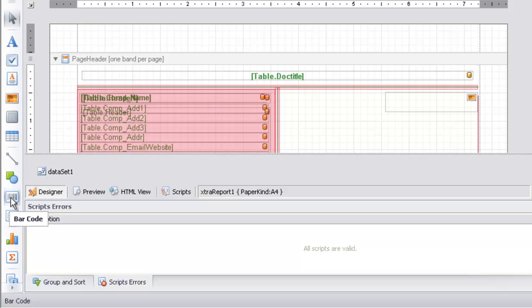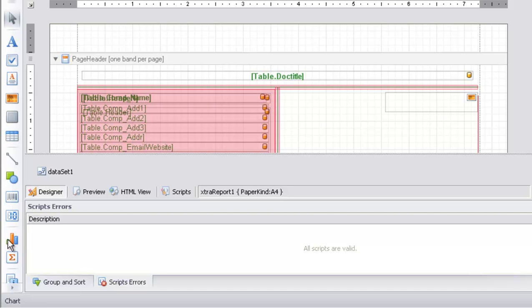You can also use the barcode control and the zip code control. At the bottom of the zip code, you'll find the chart control. To display reports in the receipt in a chart format, use the chart control.